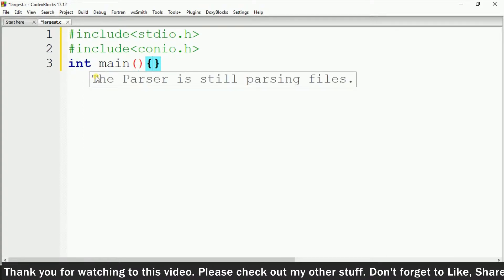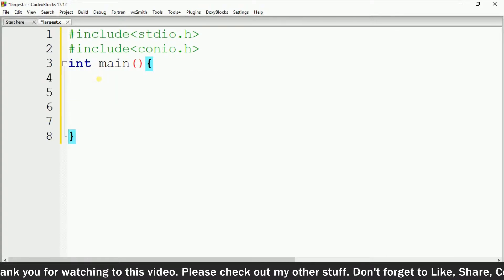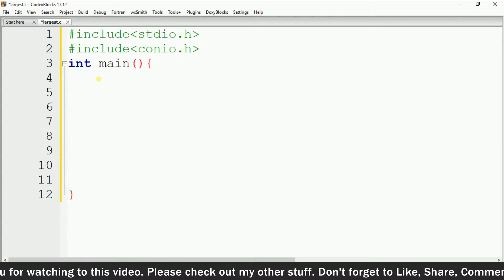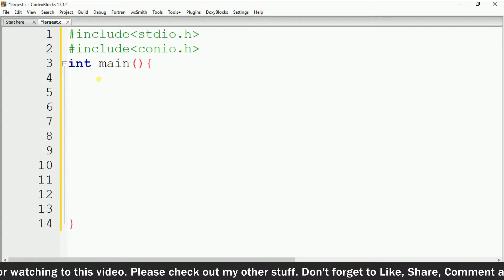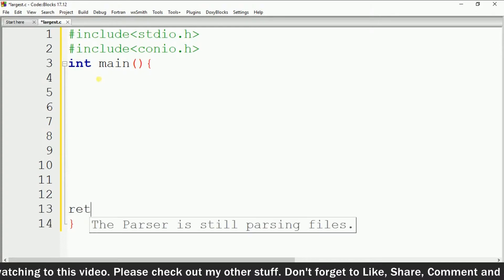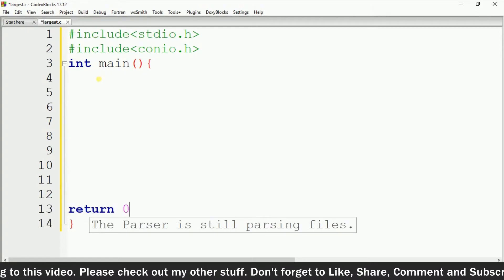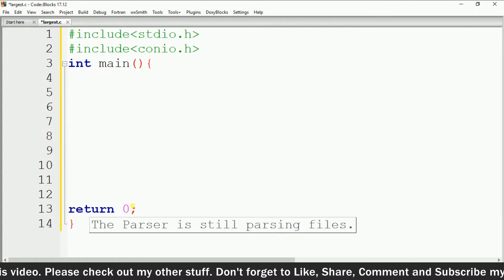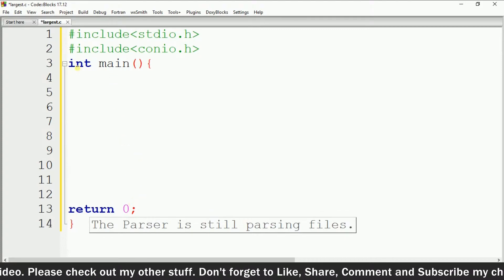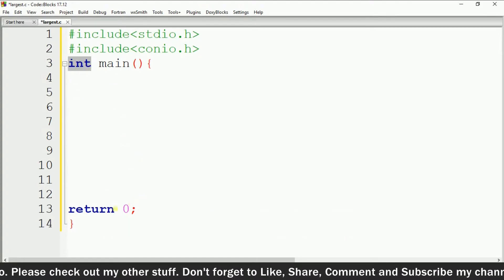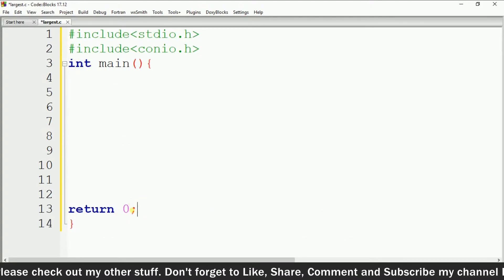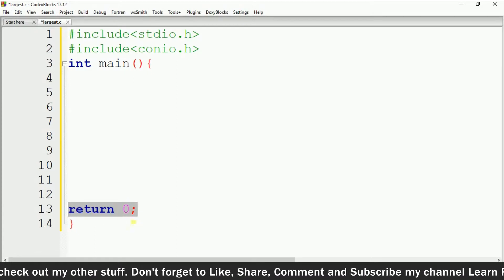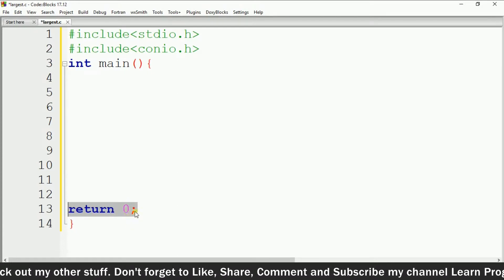Inside the main function's curly brackets we have to write the code. At the end we have to return the value 0, because we have given the return type as integer, so we have to return some integer value — that means we have to return 0 from the main function.